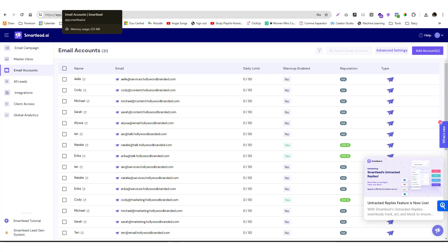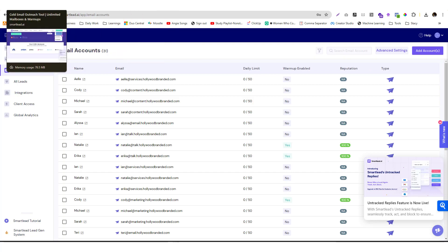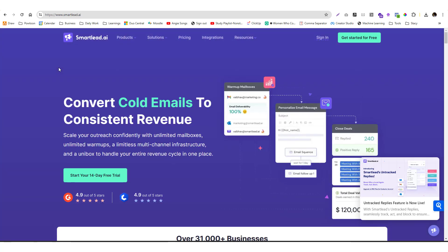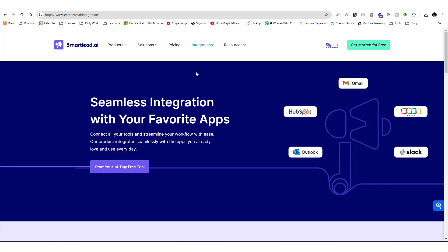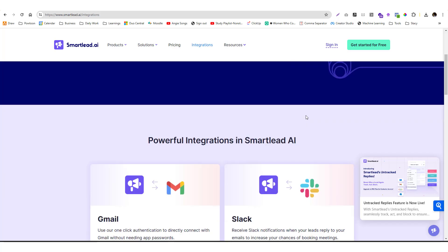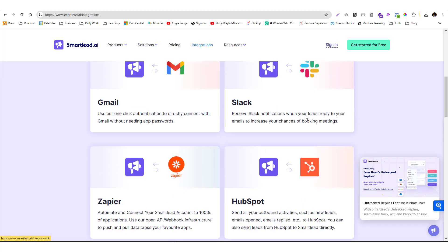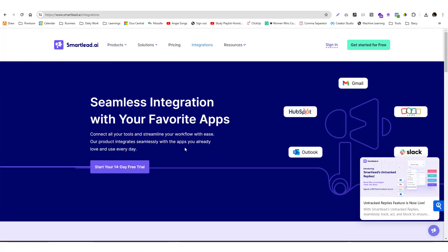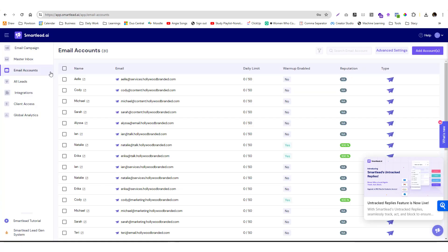This tool is for email outreach. They have integrations with Zoho, HubSpot, and you can also use this app if you're using a different CRM platform.